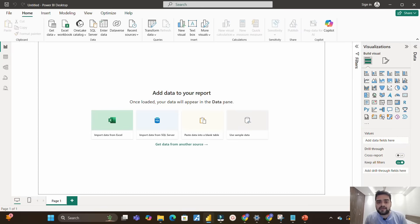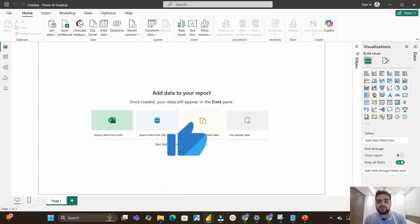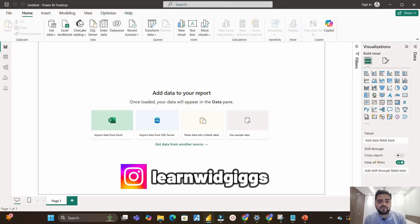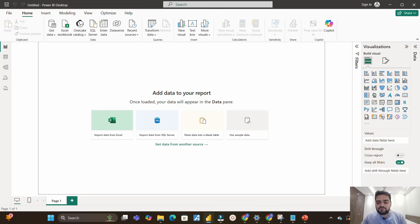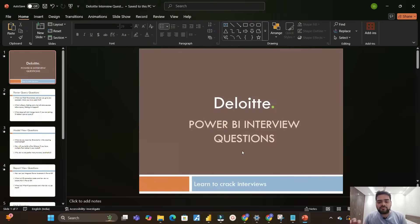In the end I will also discuss what was the reason of my rejection in this round. Before that, please hit the like button if you love the content on this channel, subscribe if you are new, and you can also follow me on Instagram @learnwithgigs. Now I will take you to a PPT which I have created for the Power BI interview questions asked at Deloitte.